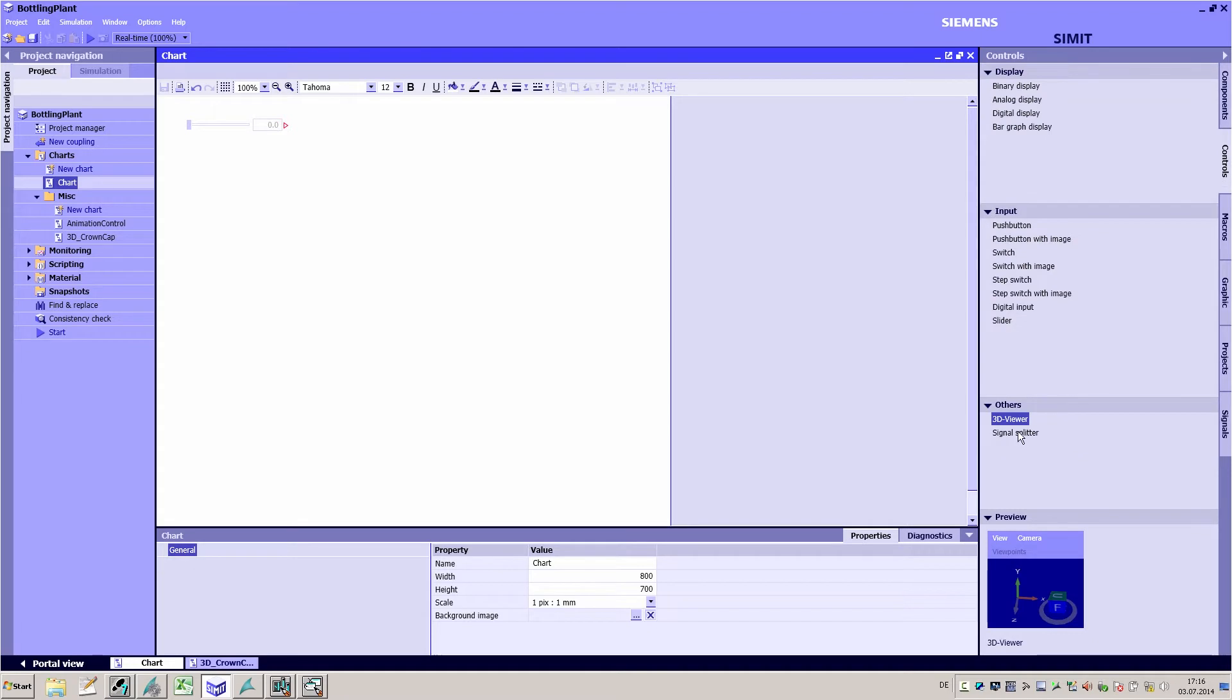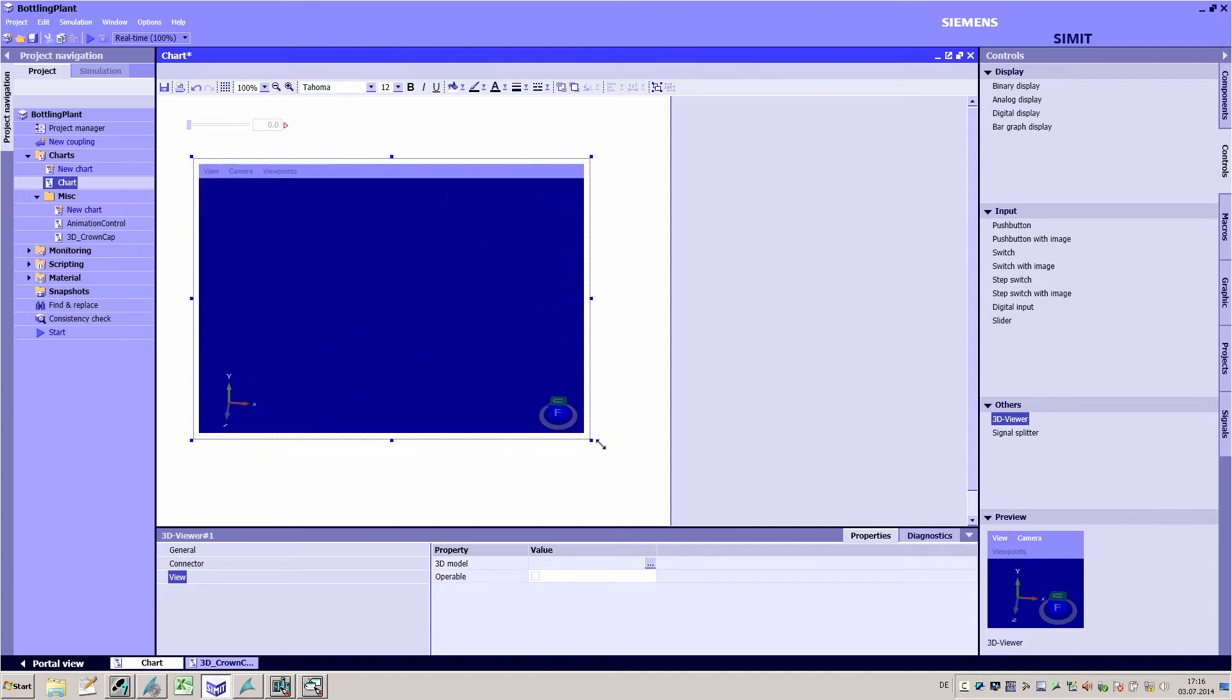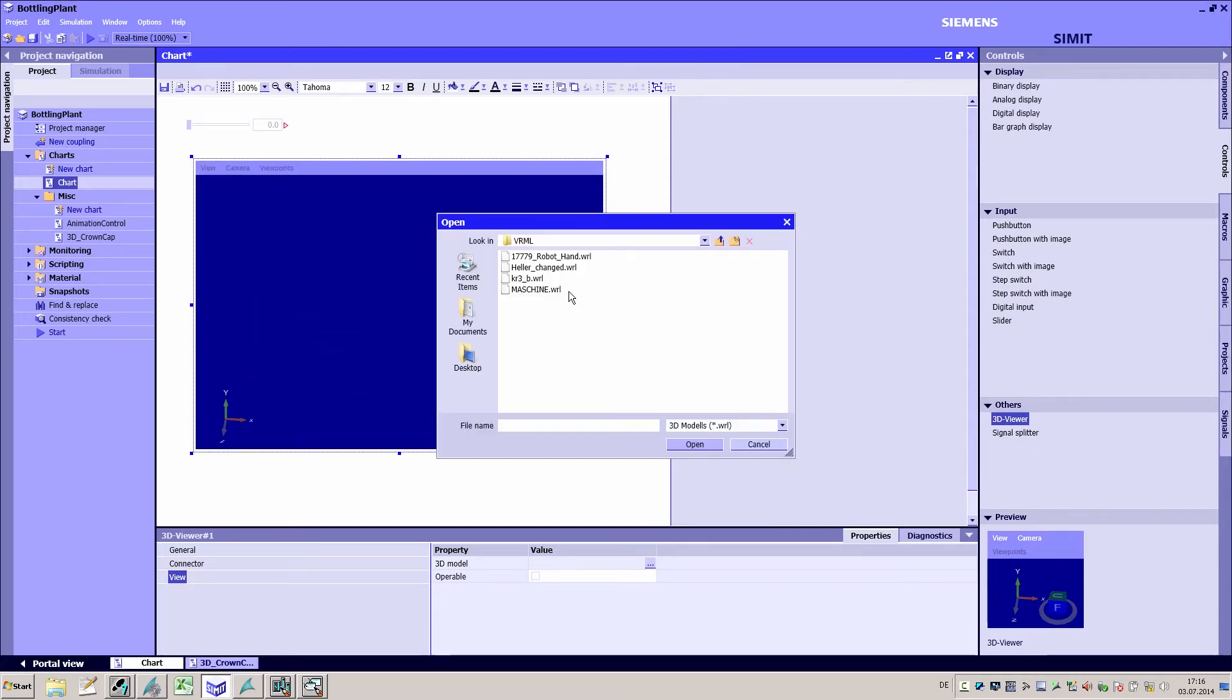Simply drag and drop the 3D viewer from the controls task card onto a diagram and select the corresponding three-dimensional model.